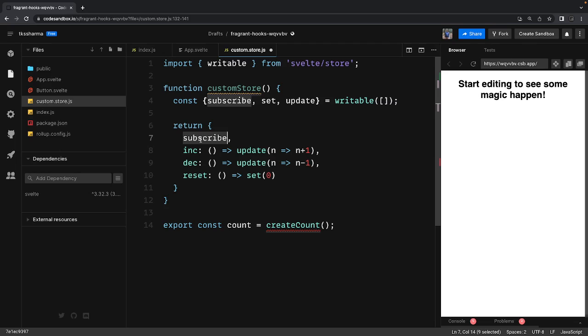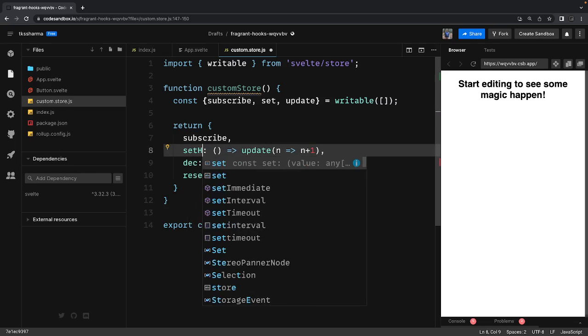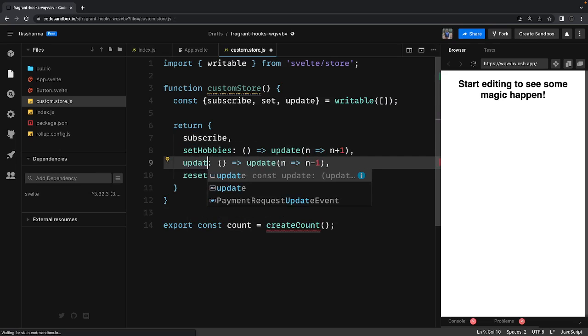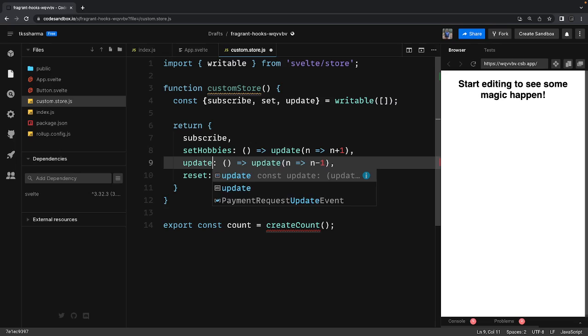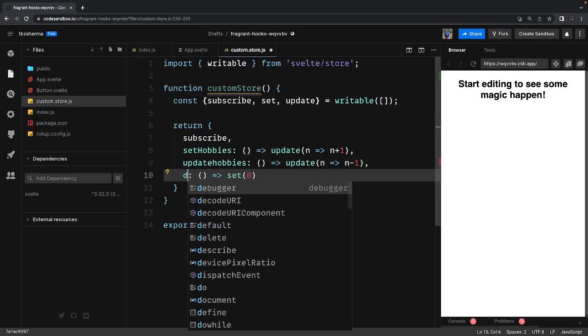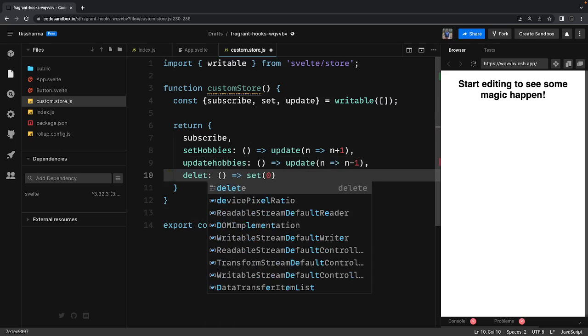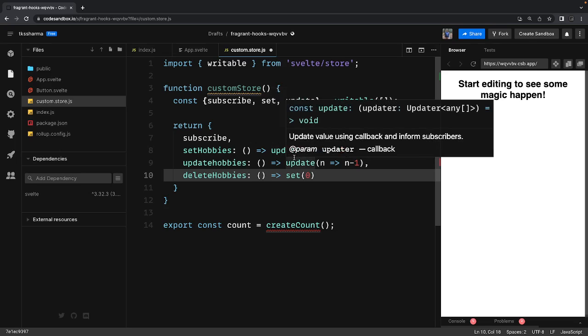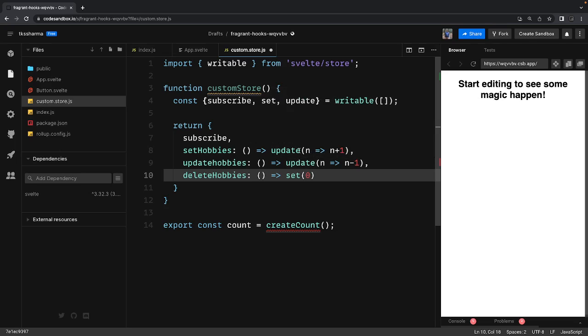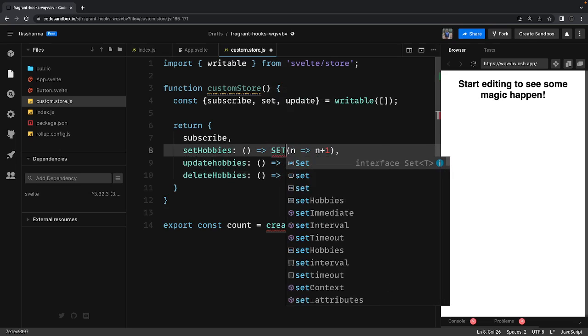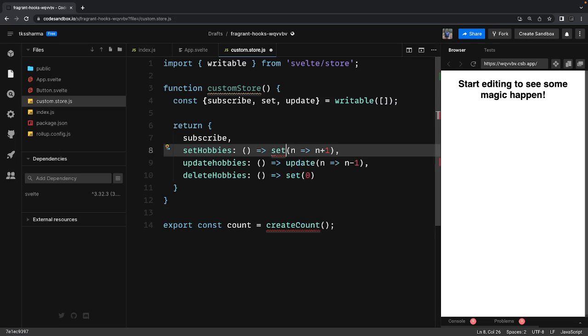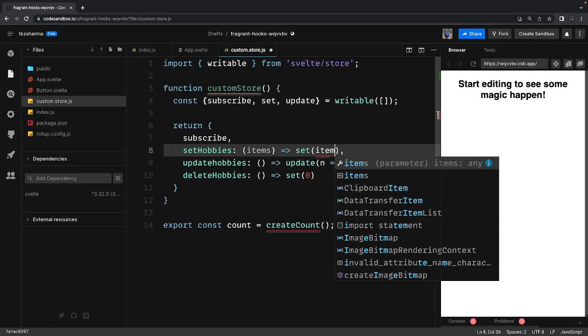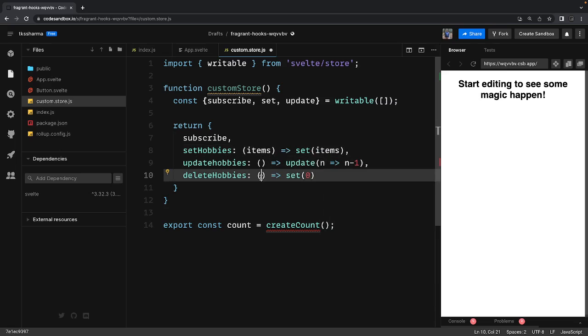And then I can have other methods like setHobbies, updateHobbies, or let's say deleteHobbies. And I will be using this update method or just a simple set method. Like setHobbies, so I can just use a simple set method and I'm getting some values as hobbies - let's say items which is already an array, so I will just set them.